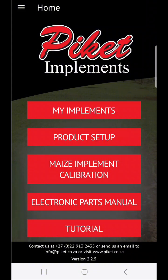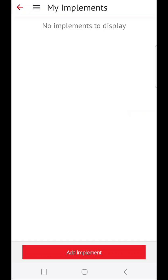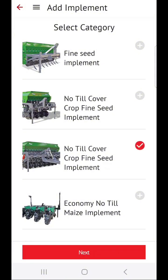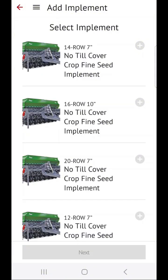The next step is to add your specific implement to your list of implements. To do this, click on My Implements, then on Add Implement, then on the category of implement that you'd like to add.